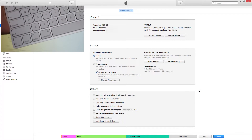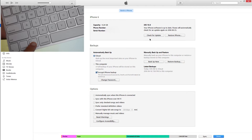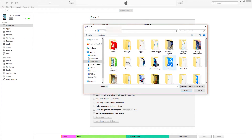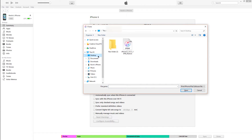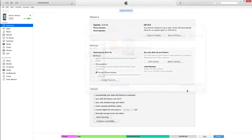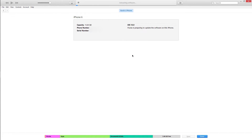For Mac users, hold the Option key on your keyboard and tap Check for Update. Once you've done that, locate the IPSW file, tap on it, tap Open, then tap Update. Your device should now begin downgrading to iOS 9.3.2.